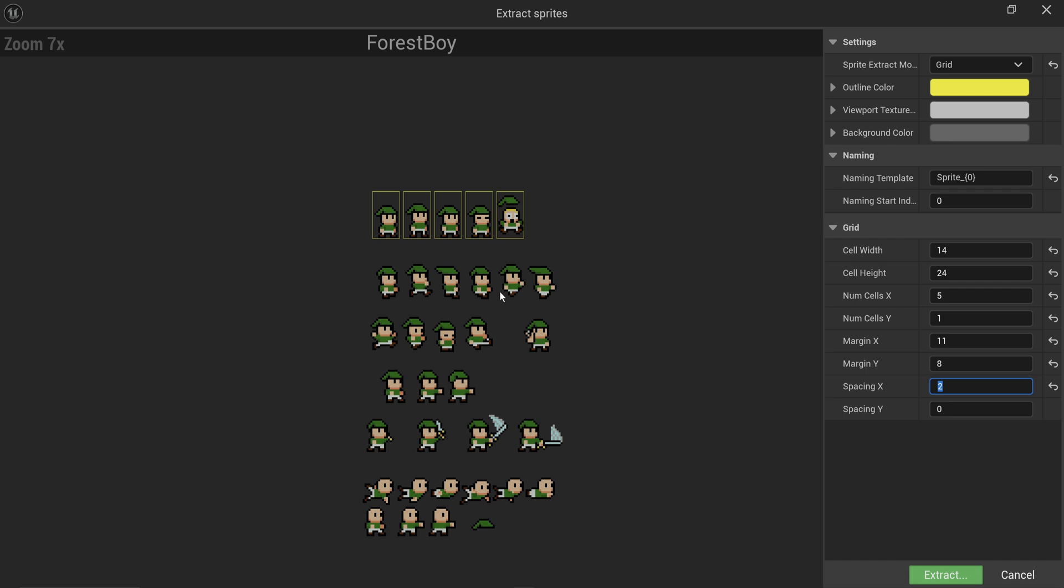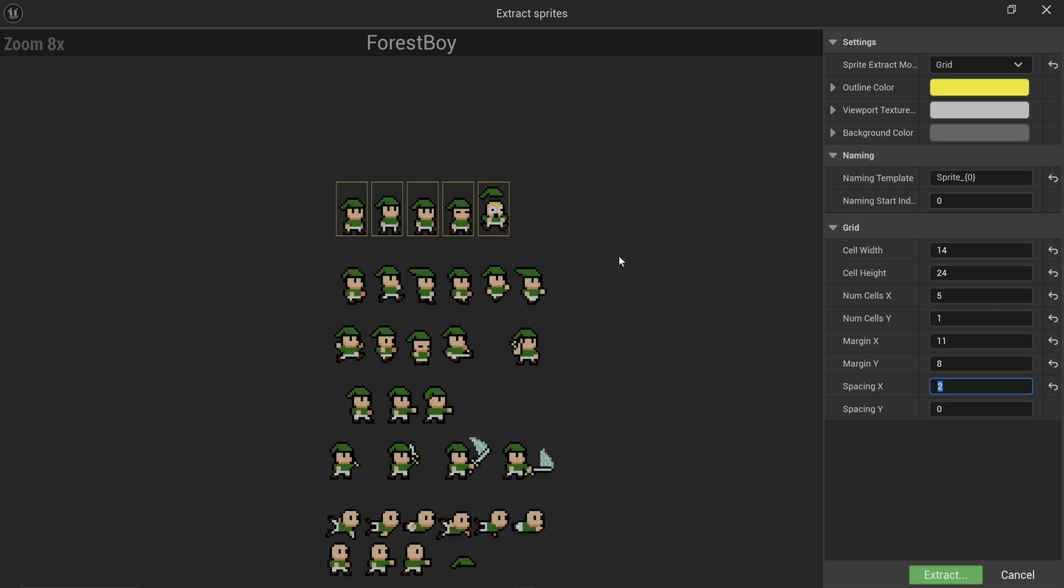We now have all of our sprites more or less properly selected. Again, for most sprite sheets it actually does do a pretty good job at automatically recognizing all the sprites. Sometimes you have to go through and do it manually.